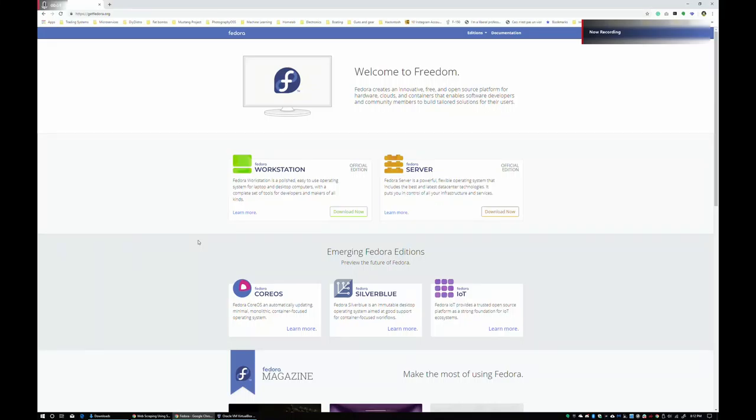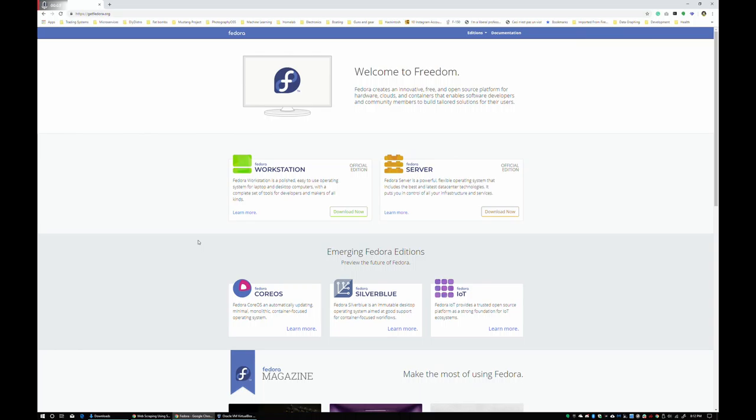All right, welcome to part three. Glad you're still with us. So we're at getfedora.org or fedoraproject.com if I remember right.